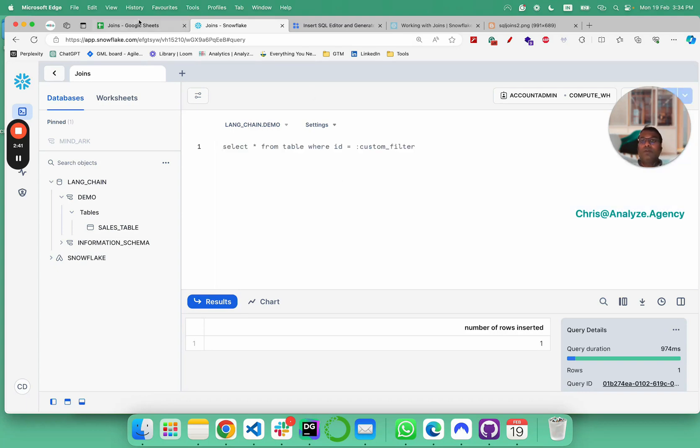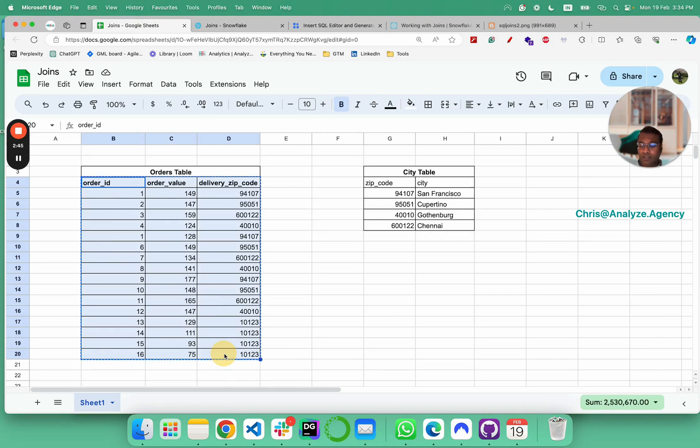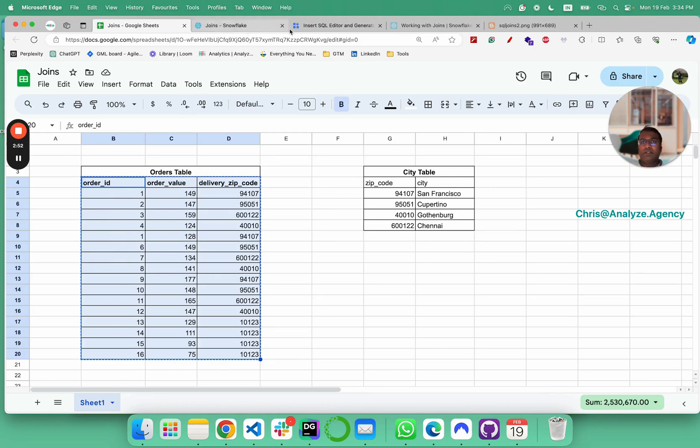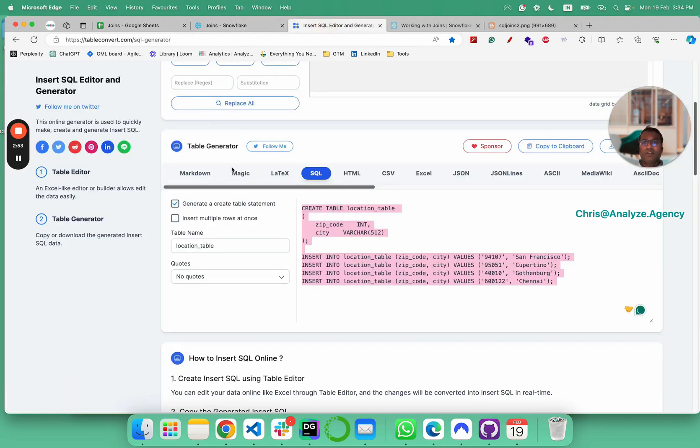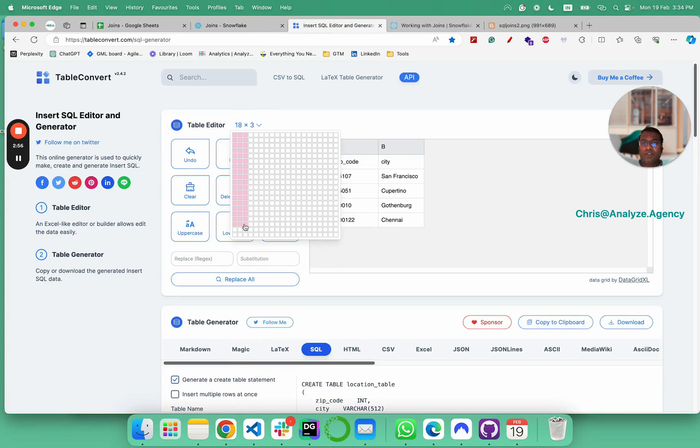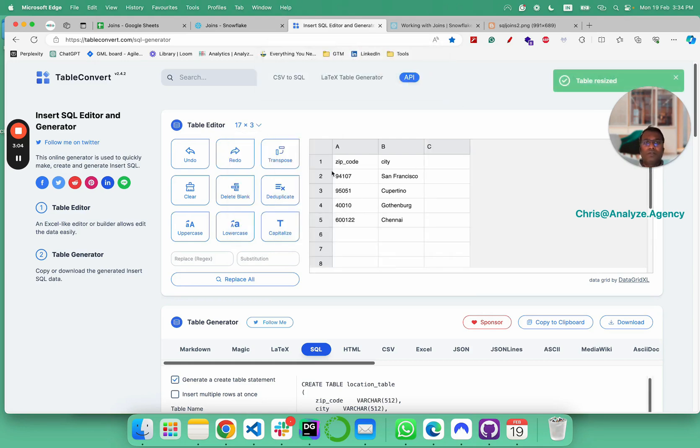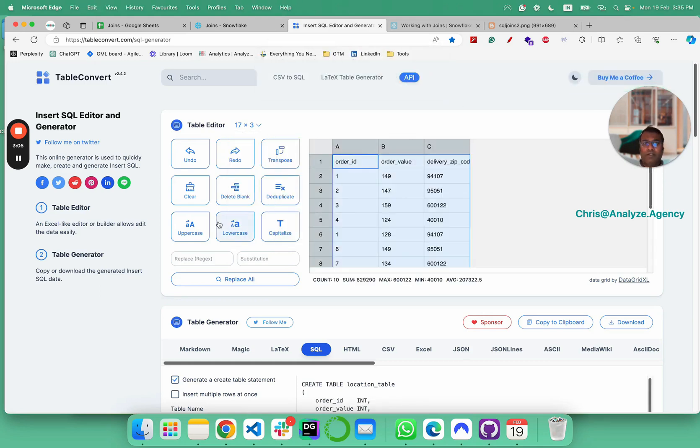We have locations table done. Now, let's take our orders table. We have totally 16 rows and one row header. We'd say we want 17 cross 3, and it's going to ask this. So we paste here.